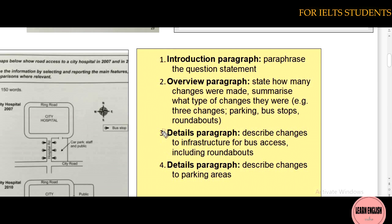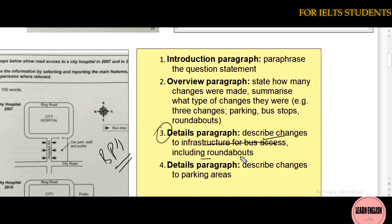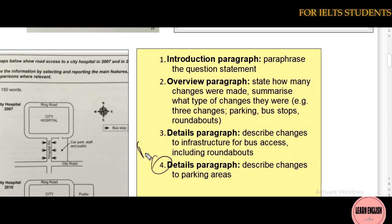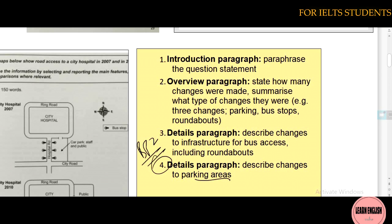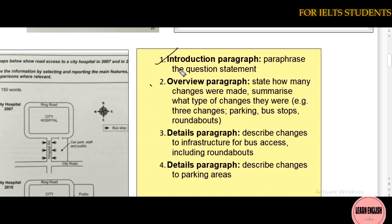Then we write body paragraph one, in which we describe the changes to infrastructure for bus access including roundabouts. After that, we write body paragraph two, in which we explain the changes to parking areas. So the structure is: introduction, overview, body paragraph one, and body paragraph two.